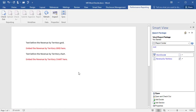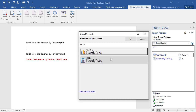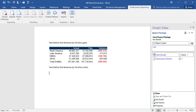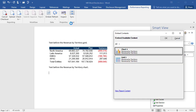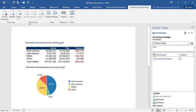Next, I want to embed the available content in a Word doclet. I'll check out the Word doclet in Smart View, position the cursor in the desired location, and embed the grid object and the chart object. When I'm done, I upload the Word doclet and check it in.